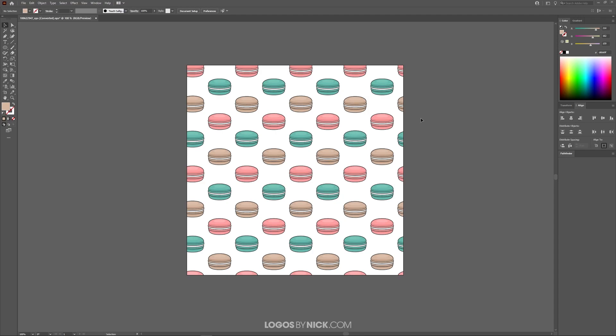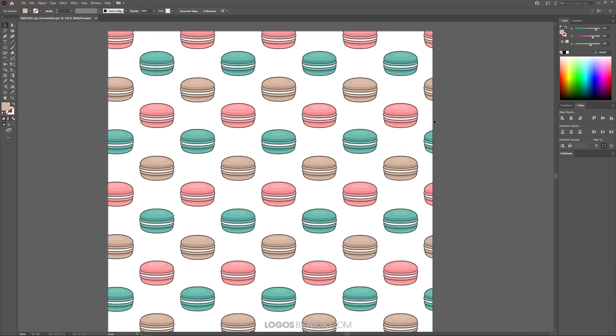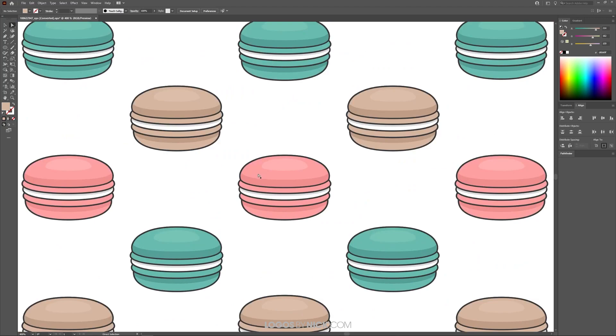The easiest way to change the color in Illustrator, let me zoom in on this a little bit, the easiest way to do this would be to grab the direct selection tool over here and click on one of the objects that represents the color you'd like to change. So for example, I'm going to grab this color right here.